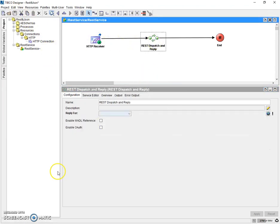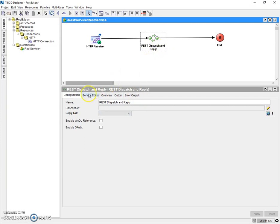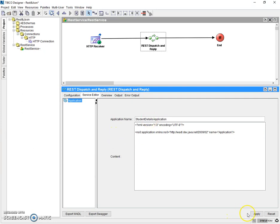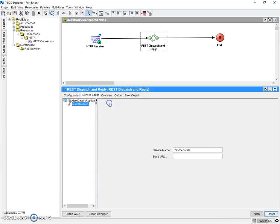Now we need to construct a WADL. We can construct a WADL using this REST dispatch and reply pallet. For constructing a WADL, let's first go to service editor. Here we have application name as a default, let's rename it as student details application. Apply it, right click add REST service. So before we are doing this, let's know what is the structure of a WADL.